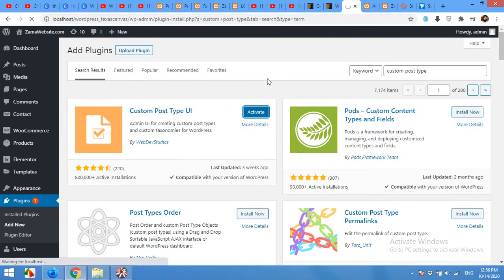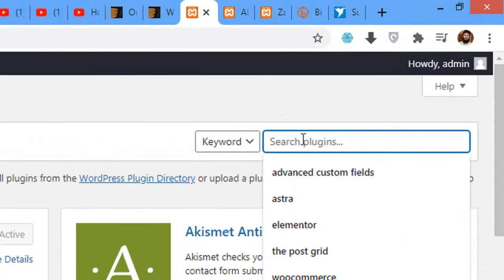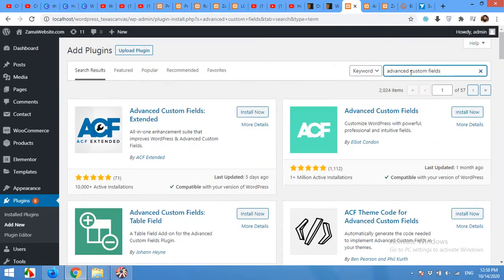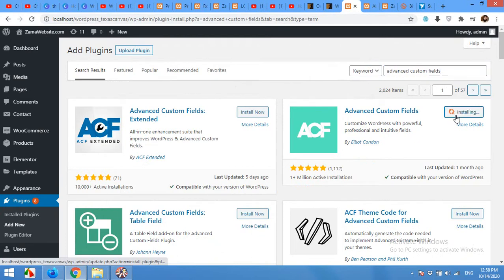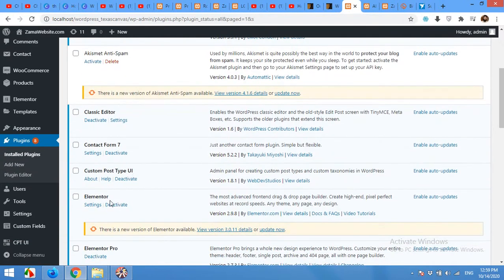Now we will need another plugin called ACF, which is Advanced Custom Fields. We will need custom fields for our portfolio custom post type. So after activating the CPT UI plugin, go to plugins, add new, type Advanced Custom Fields, and press enter. Install and activate Advanced Custom Fields. After activating both Advanced Custom Fields and Custom Post Type UI, proceed to the next step.